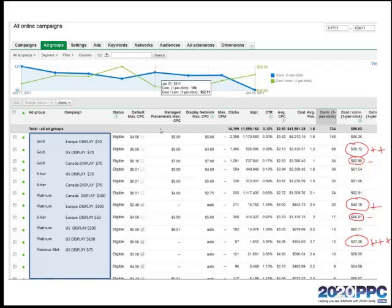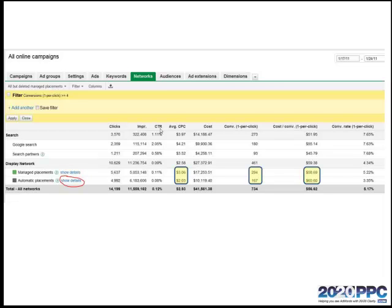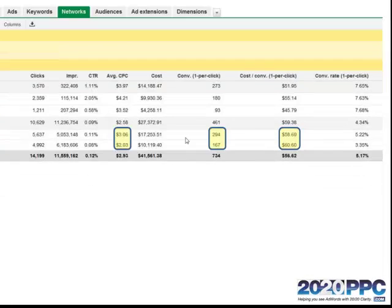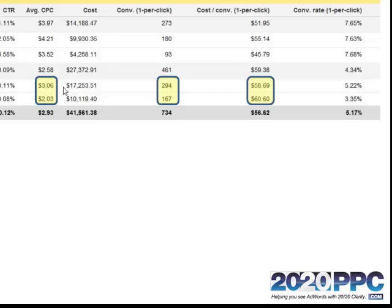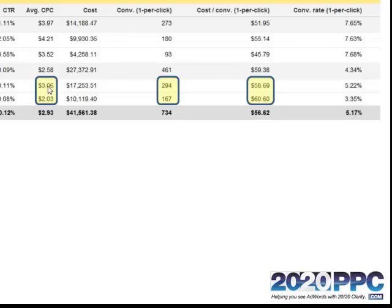And how you do that is you adjust your display network bids. If you're running managed placements, you adjust your managed placements bid. Now, that in itself is a little more advanced, but you can take it even a step further. The way you do that is by drilling down into the networks category. Notice that we already do have some managed placements in our accounts. In fact, they're generating the majority of our sales and they're generating it for slightly cheaper per conversion.